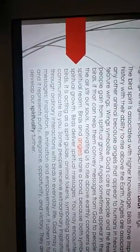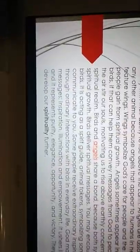Wing symbolizes God's care for people and the freedom and empowerment people gain from spiritual growth. So when you have spiritual signs with birds, it's because you have a higher spiritual perspective and understanding. So he teaches you with it.